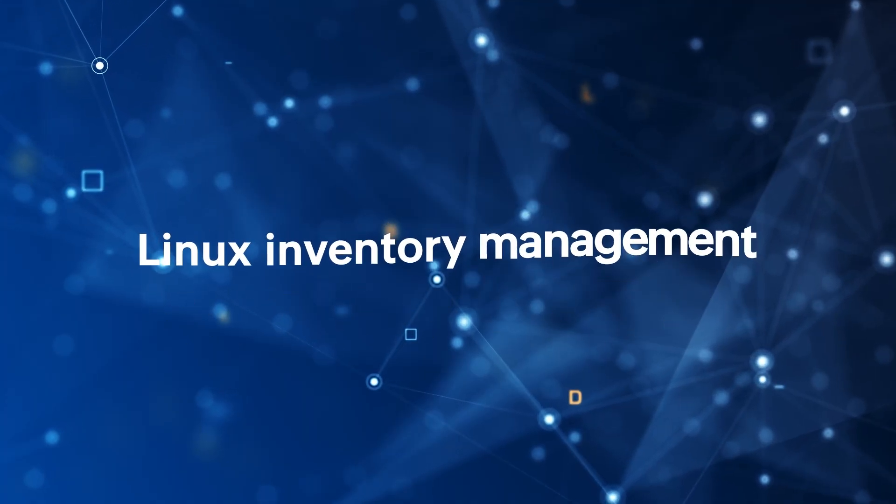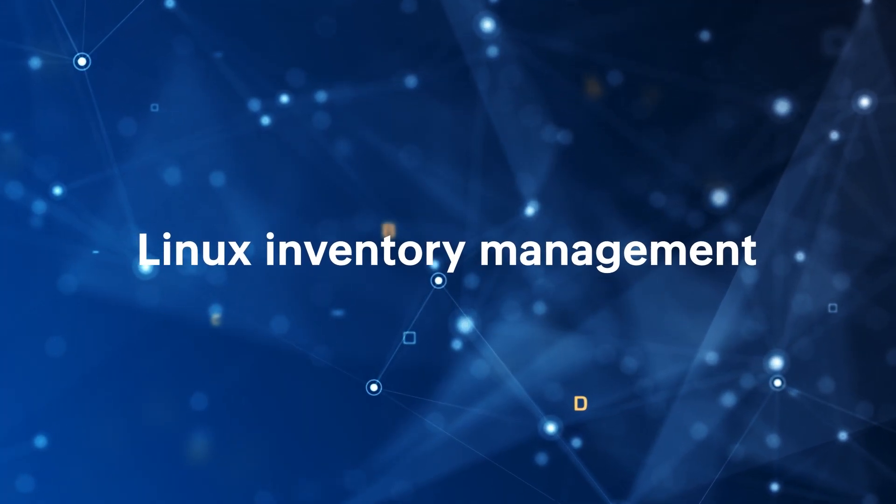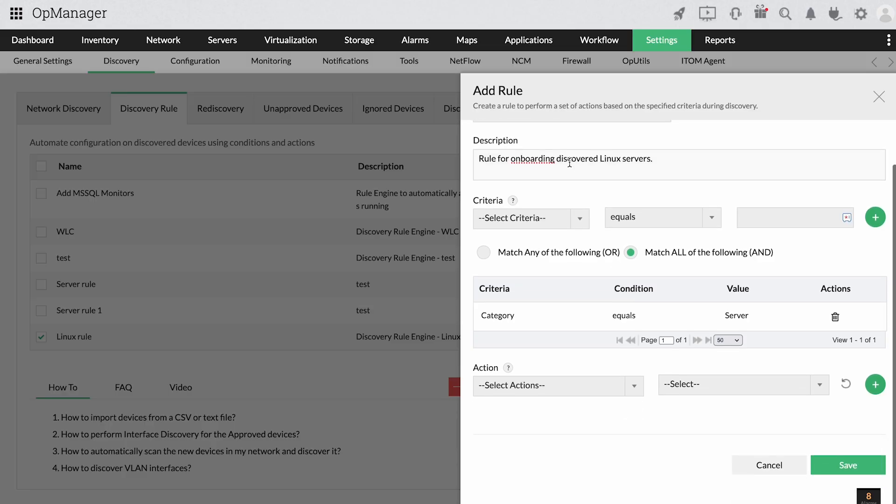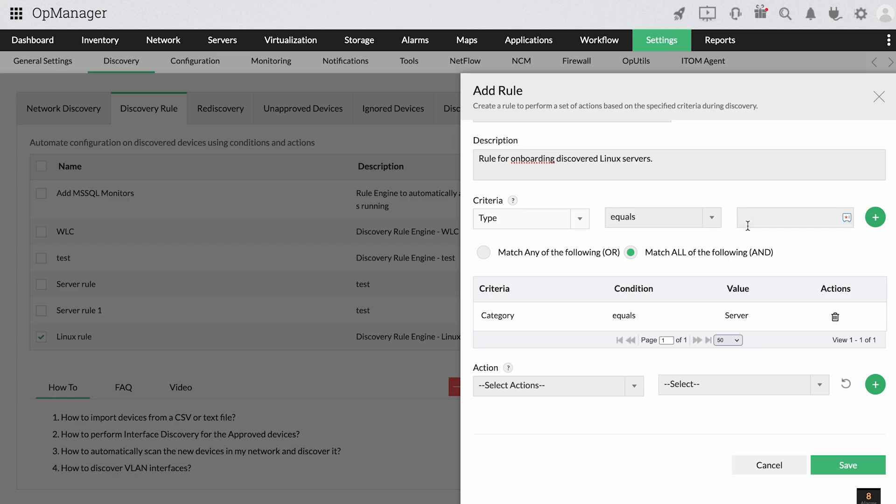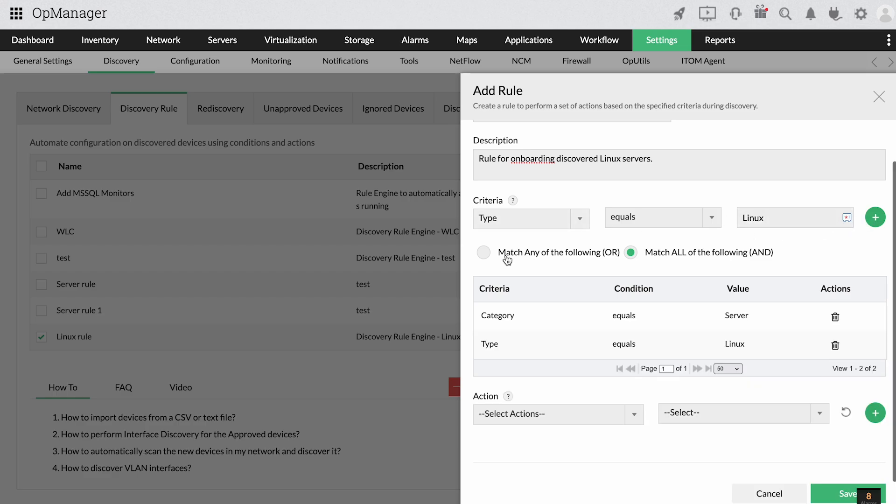Linux Inventory Management. OpManager can automatically onboard devices to groups and business views and add monitors to them based on discovery rules set by you.